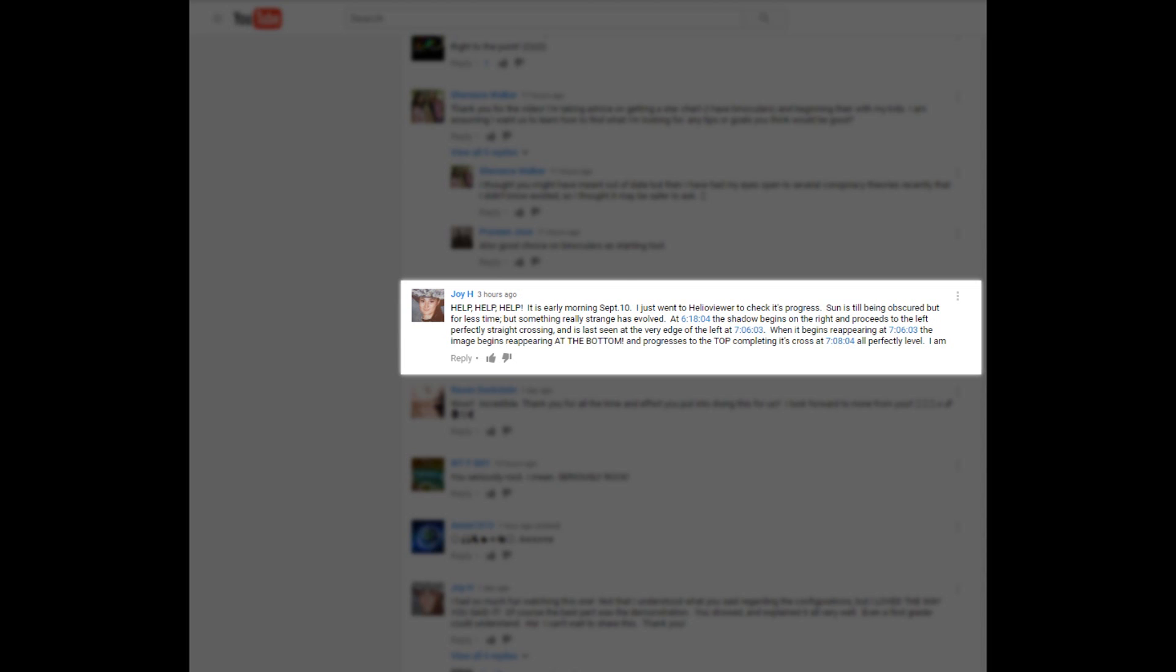There's been a cry for help in the comments section of my latest video. Joy asks why the sun appears to disappear from the right side earlier this morning and then reappears from the bottom.